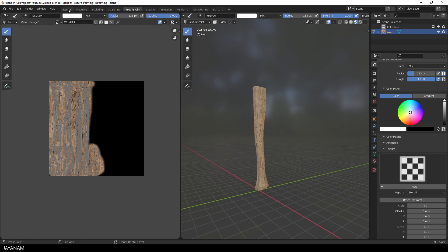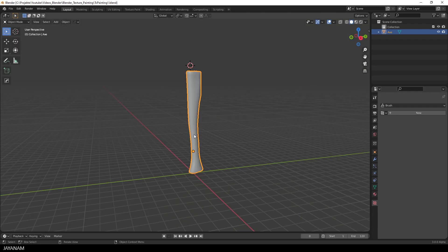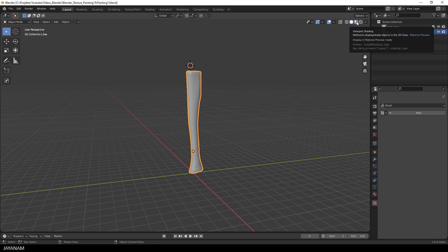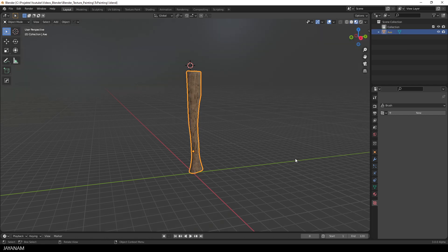But before we do that, I will add a light. I go again here to the Layout workspace, and switch the viewport to the Material Preview.